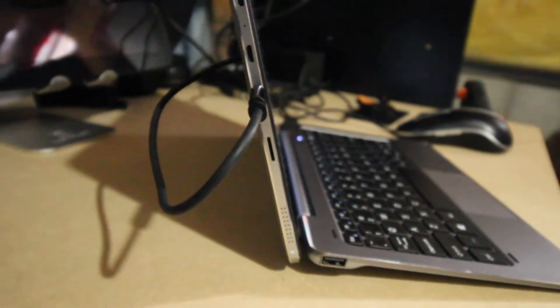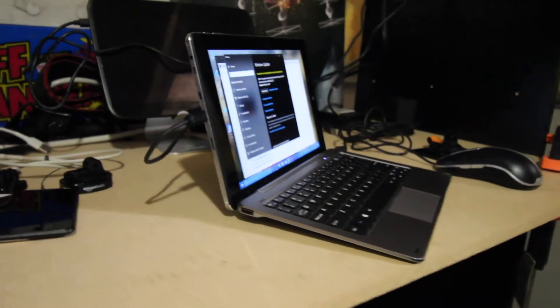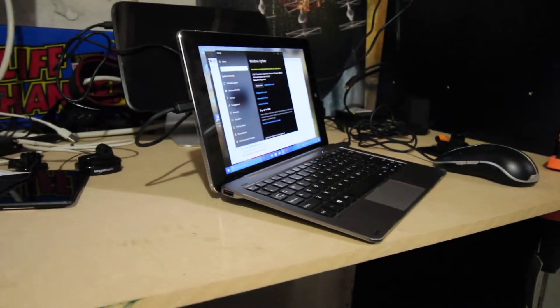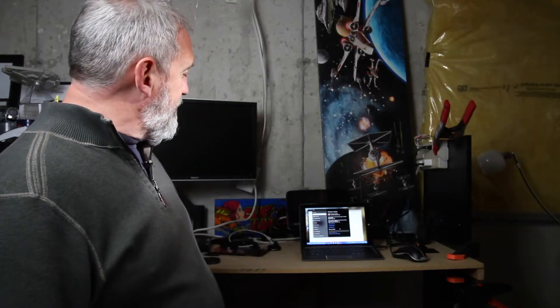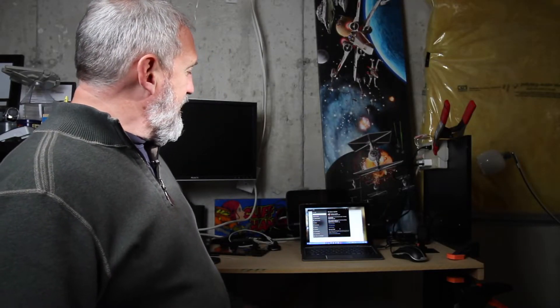And it does have expansion with a micro SD slot. So I thought we'd do a quick little tour of it. Take a look at it. It's not so bad actually. I mean, it might be my new couch laptop. I haven't decided yet.